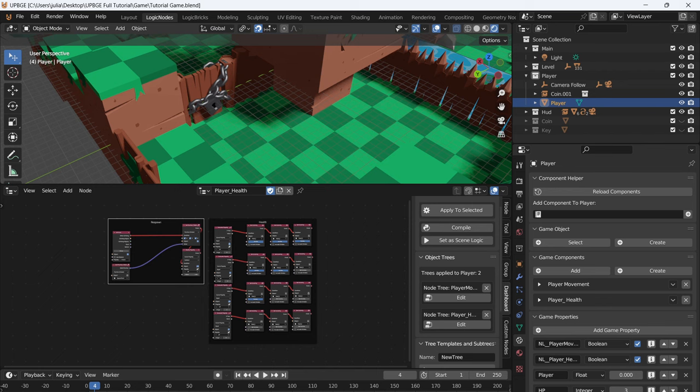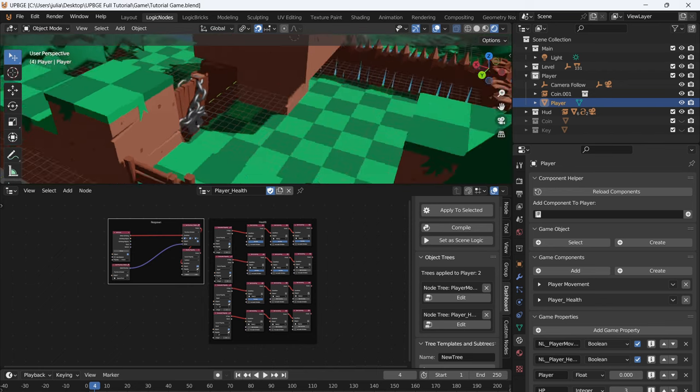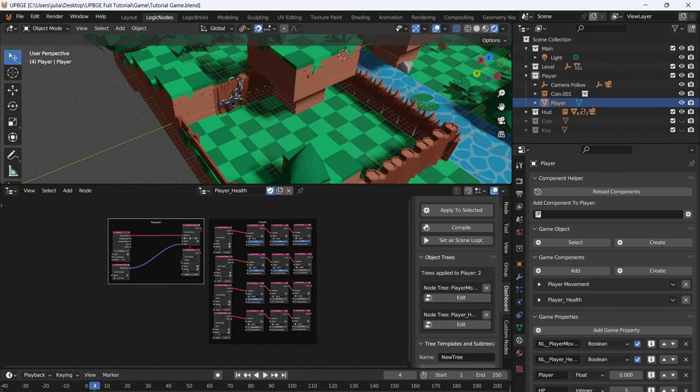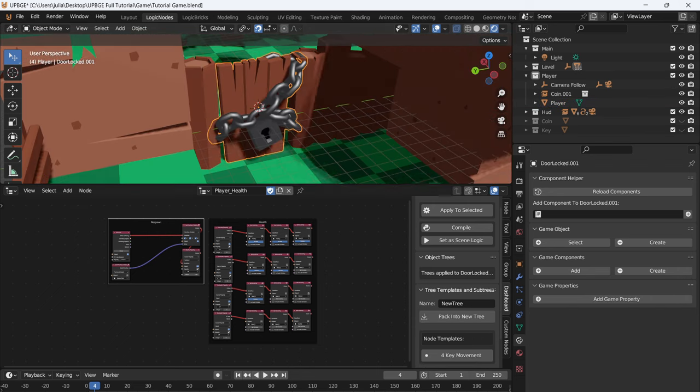I want to do an interact mechanic for this door. Using the key, I want to be able to unlock the door, but the player will not be able to go through the door without a key.